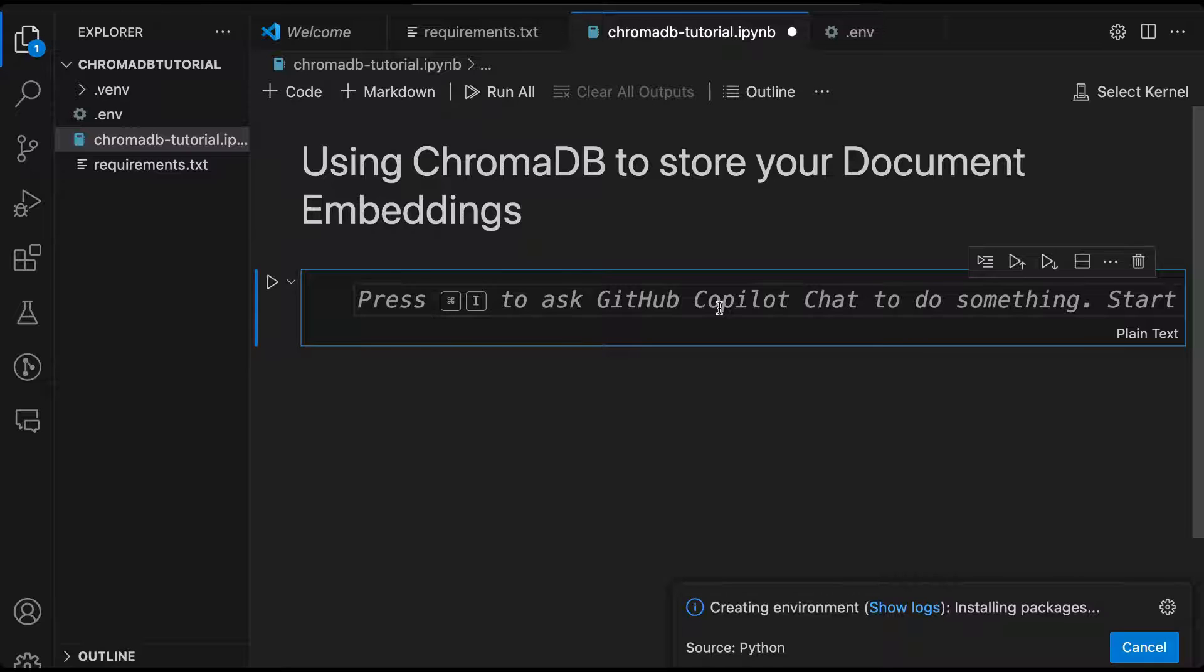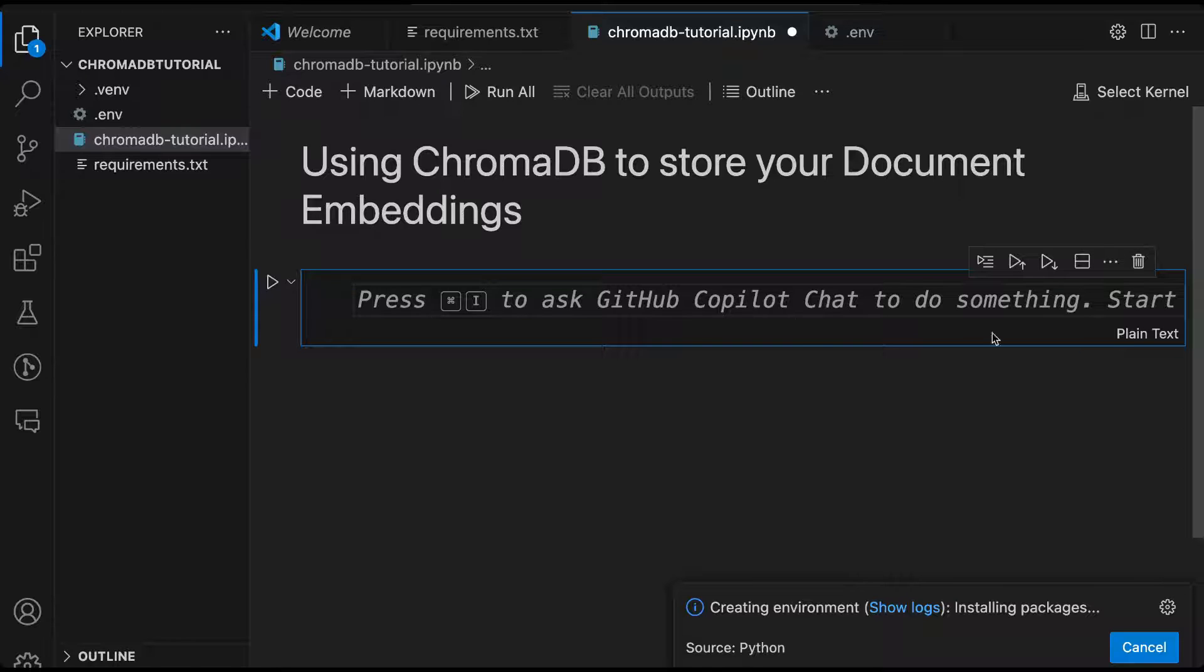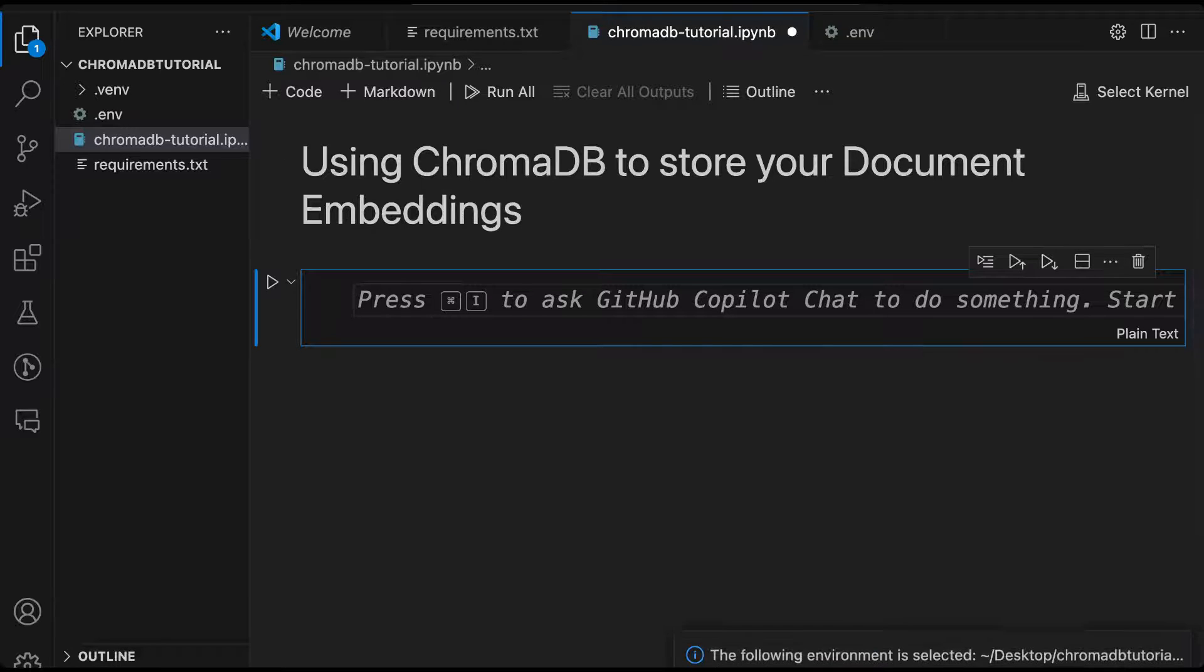What this will do is when it is creating the environment, it will also install all these packages. So we don't have to then, once the environment is created, go out and install the packages again. This will take a while. Let it finish. And then we'll be able to begin our coding.